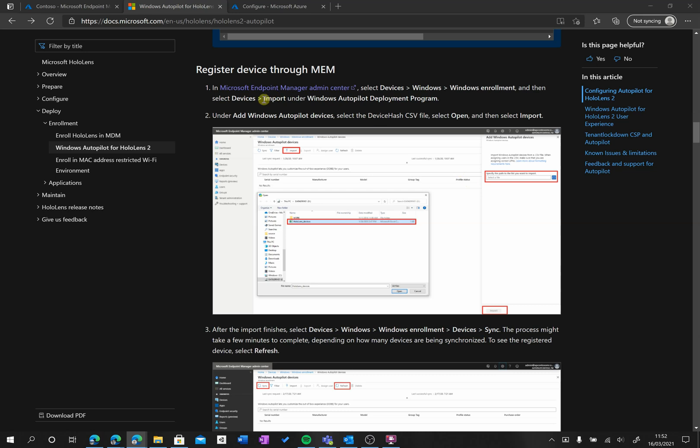Okay, so now that we have our device hash or device ID, we can then go into Intune to be able to register it.